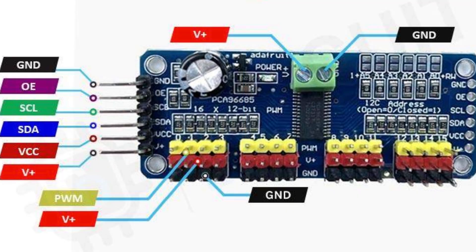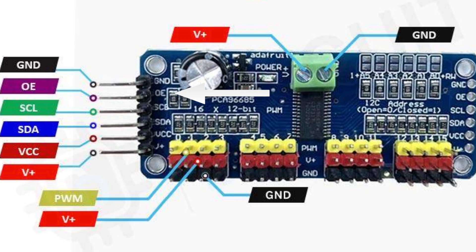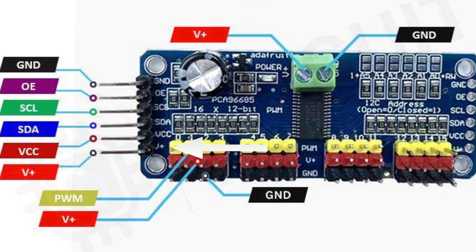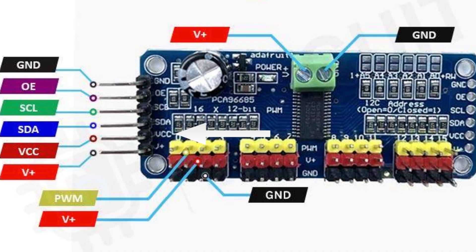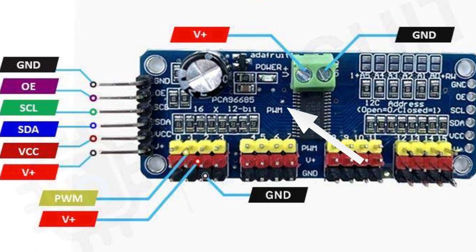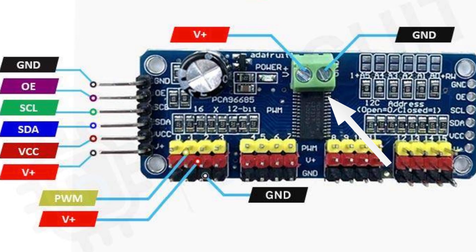Let's have a look at the pinout. You have ground, you have OE, you have SCL, SDA, VCC, and V+. Now the VCC and your ground is the power going to this, and it should be like 5 volts. The V+ is the power going to the servos, which also has larger terminals up here. But these are the same thing. Up here is V+ and ground. Instead of using those pins, you can use these terminals.